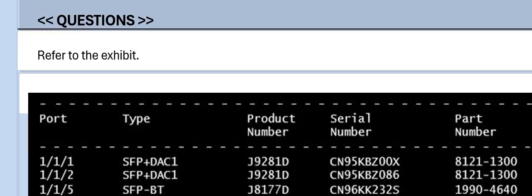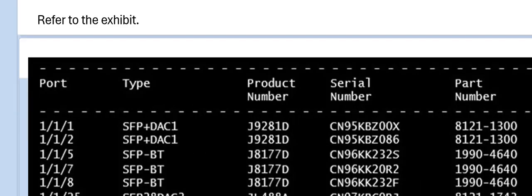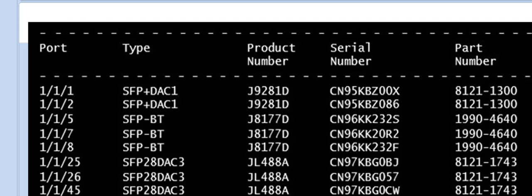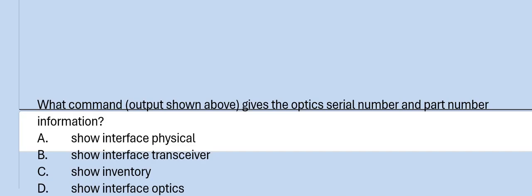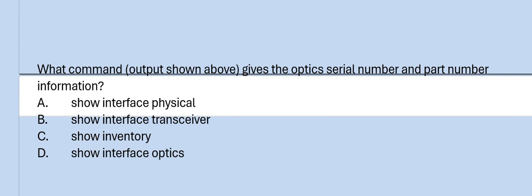Next question: Refer to the exhibit. What command output gives the Optic Serial Number and Part Number information? Option A: Show Interface Physical. Option B: Show Interface Transceiver. Option C: Show Inventory. Option D: Show Interface Optics. The correct answer is Option B.